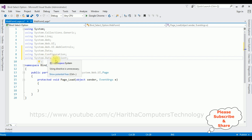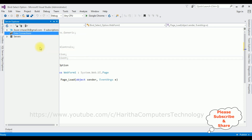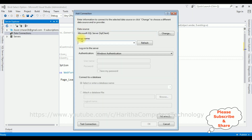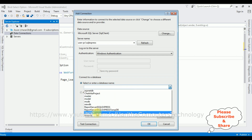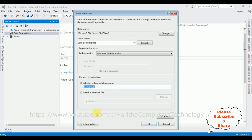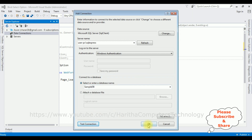After adding the three namespaces, let's add the data source in SQL Server. Right-click Data Connections and select Add Connection. Enter the server name, then select the database name. Sample DB is my user database — I'm selecting that and clicking Test Connection. It succeeded, so click OK.